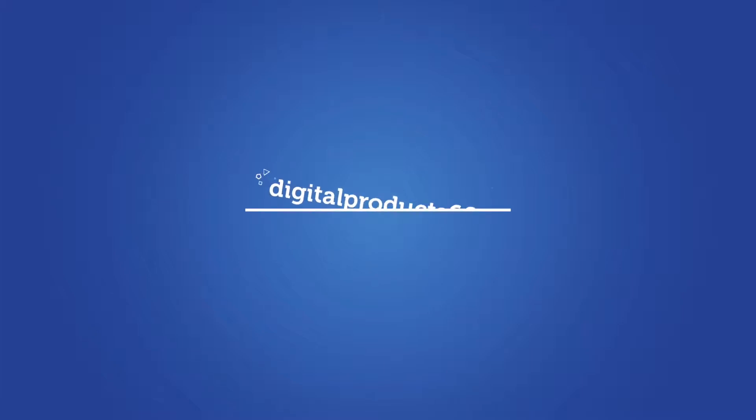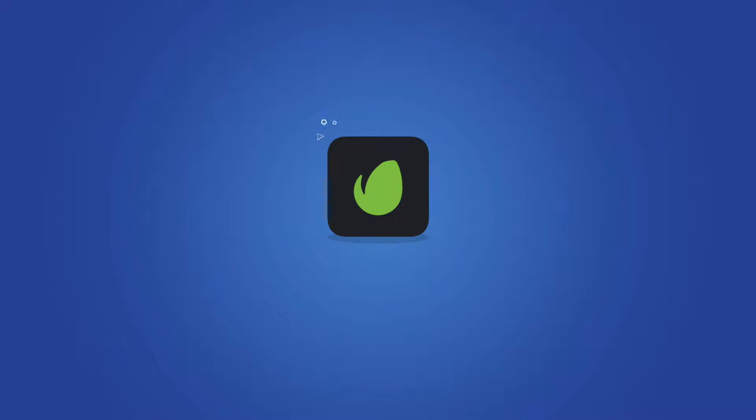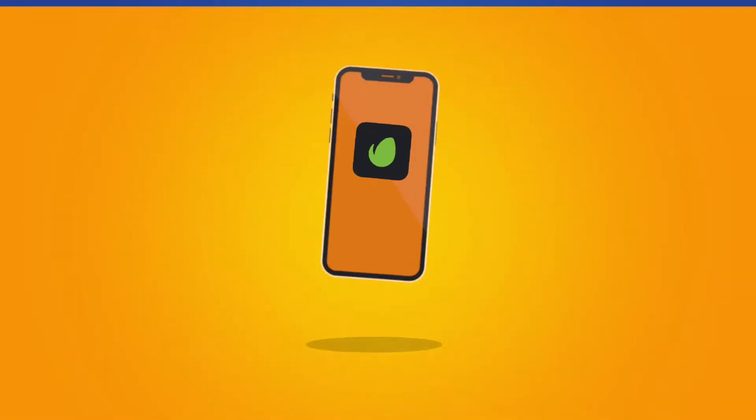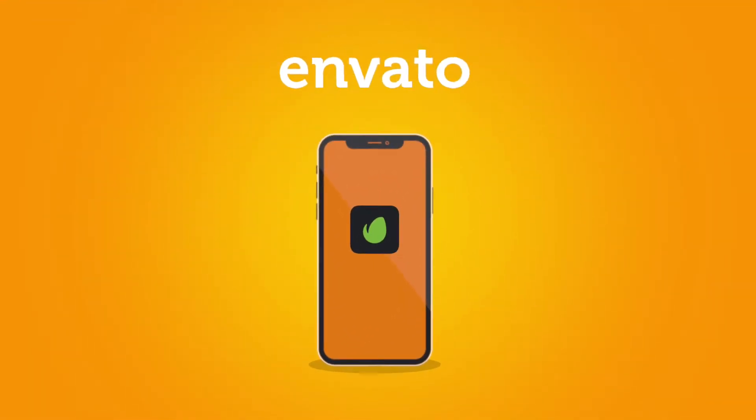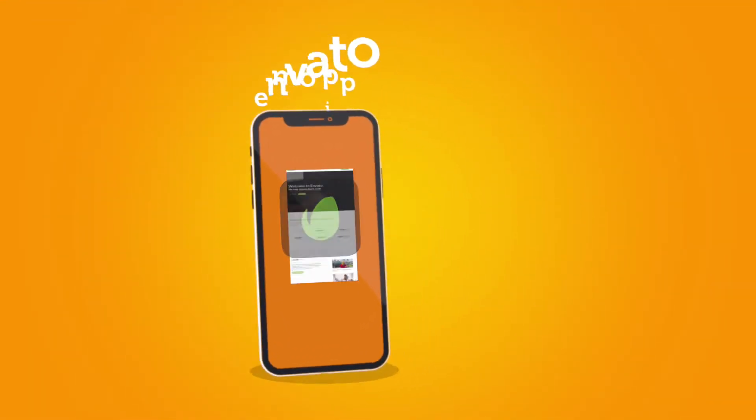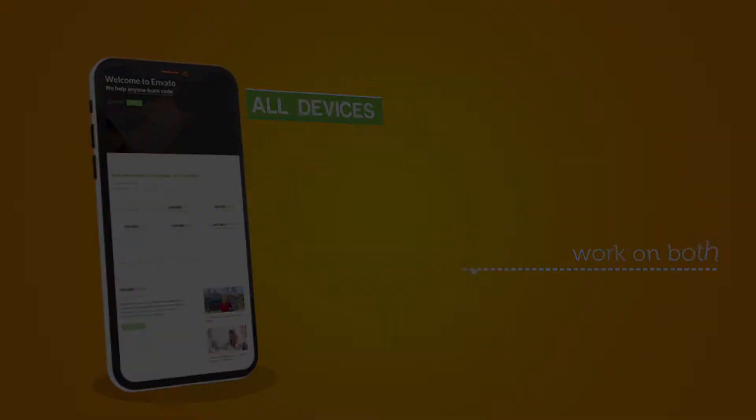Hello and welcome to a new tutorial by DigitalProduct669. This time it's for the FCPX Final Cut Pro X version of the new mobile app presentation for iOS and Android.